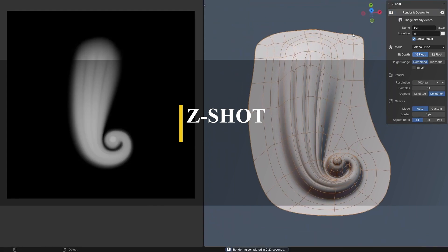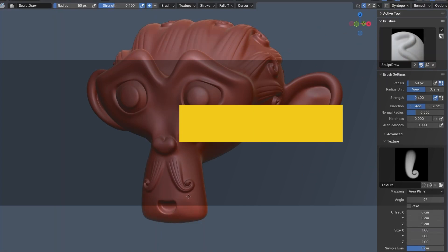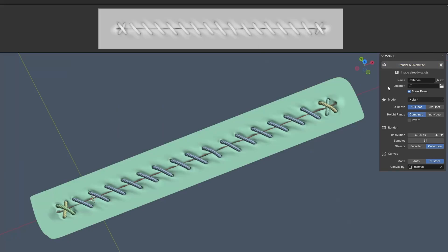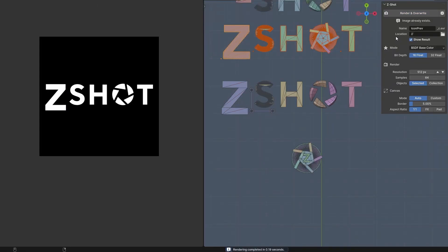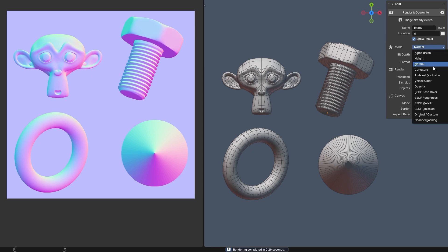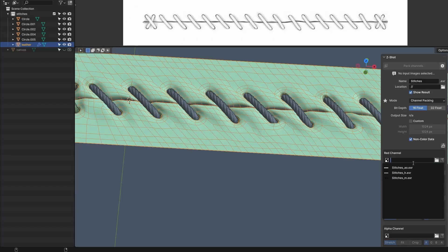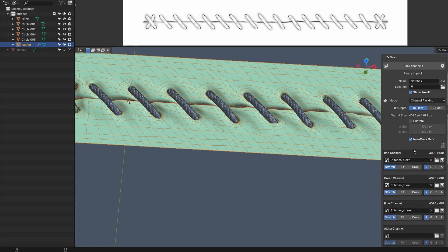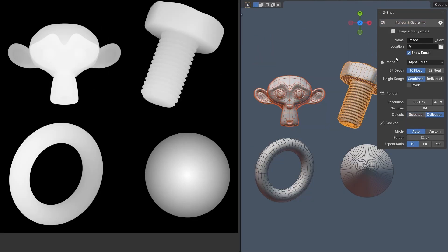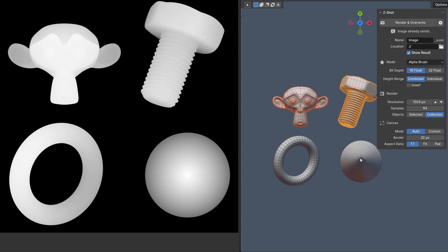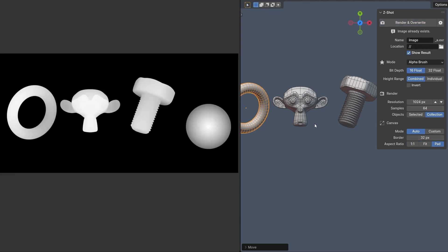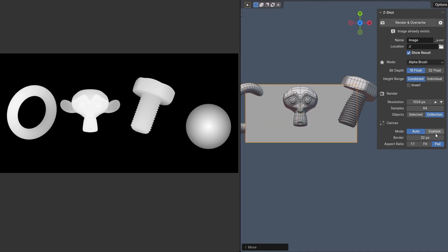Now let's move to an add-on which is all about turning your 3D objects into brushes and textures — I'm talking about ZShot. It makes it possible to generate various types of brushes all from your actual 3D objects, and what I find cool is how easy it is to set up and use. There's no preparation needed because everything is taken care of automatically. All you have to worry about is adjusting the camera settings, resolution, aspect ratio, and border padding, or you could even use a custom plane to manually select the area of your brush.